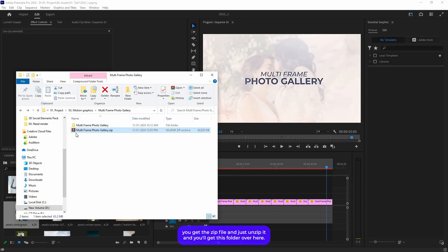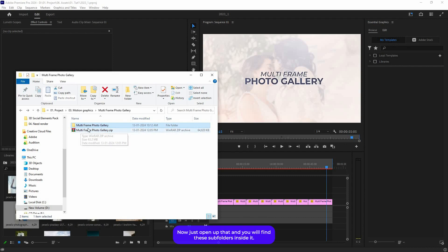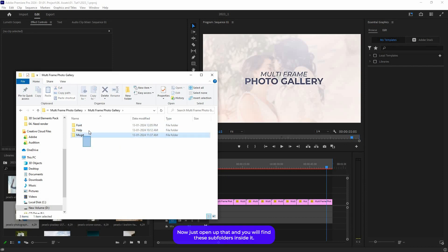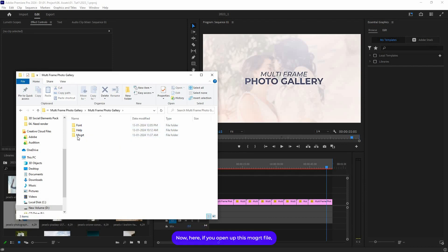Once you download this template, you should get a zip file. Just unzip it and you will get this folder. Open it up and you will find these subfolders inside.